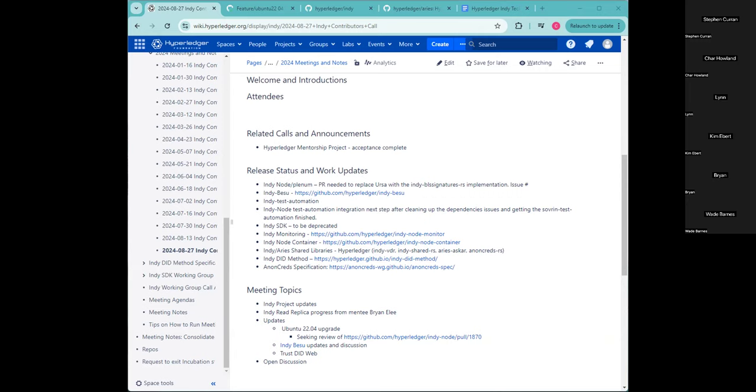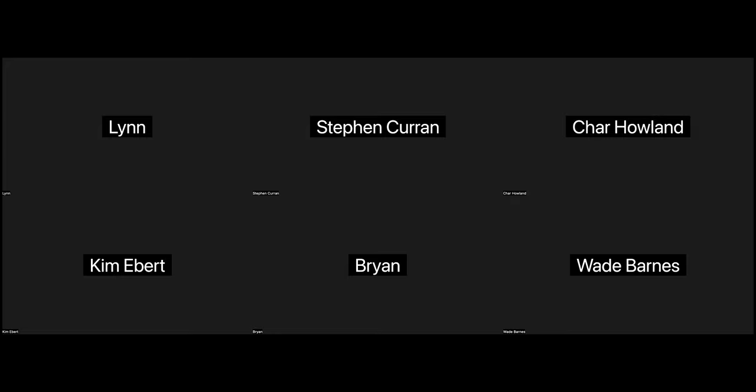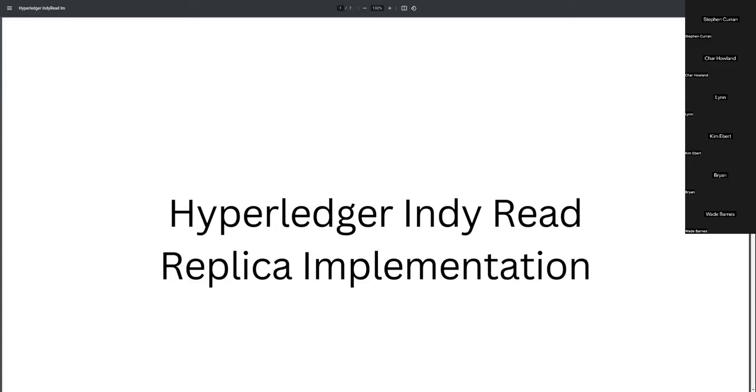Exciting. Thank you for those updates, Rob. We're back to Brian now. How are you doing, Brian? Yeah, sure, I can start now. Thanks. Sounds good. I'll pass the screen share back to you. Okay. I'm the mentee for the Hyperledger Indy Read Replica project. So, I'm working on implementing the Hyperledger Indy Read Project.